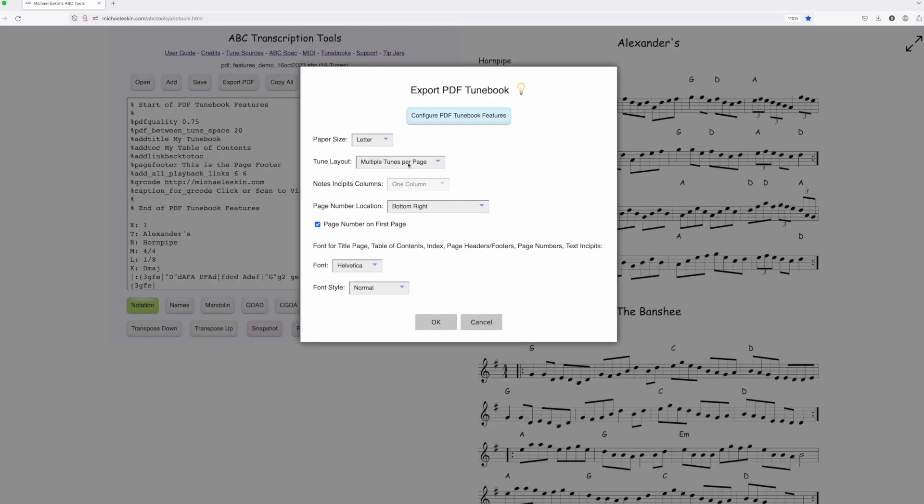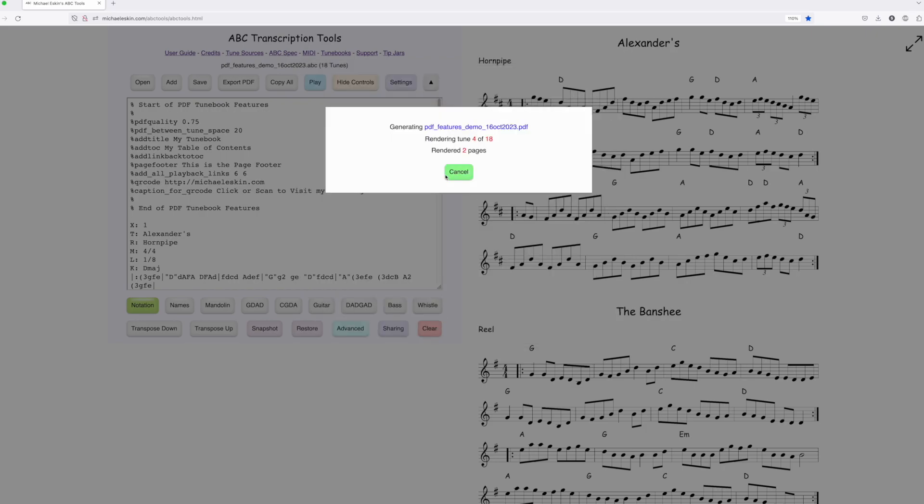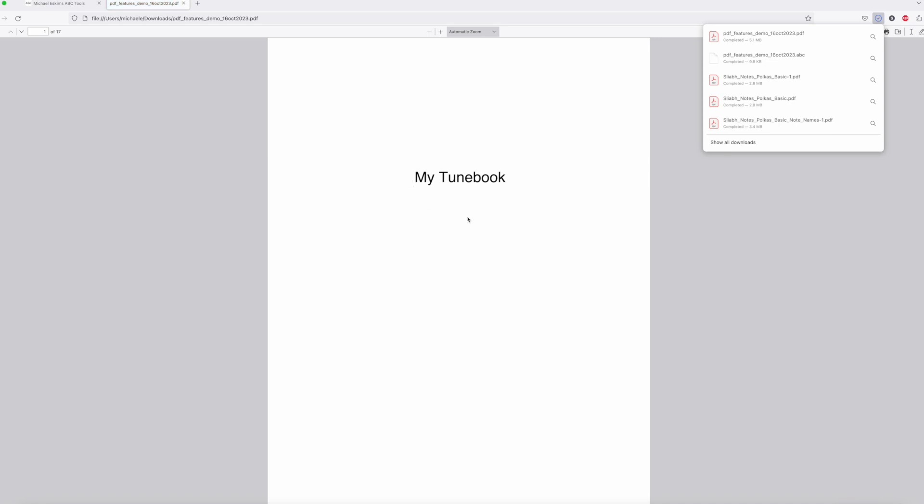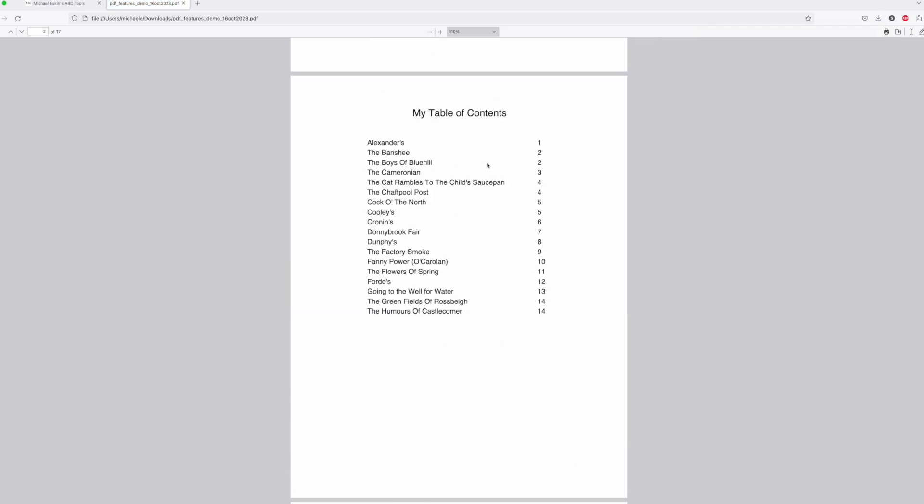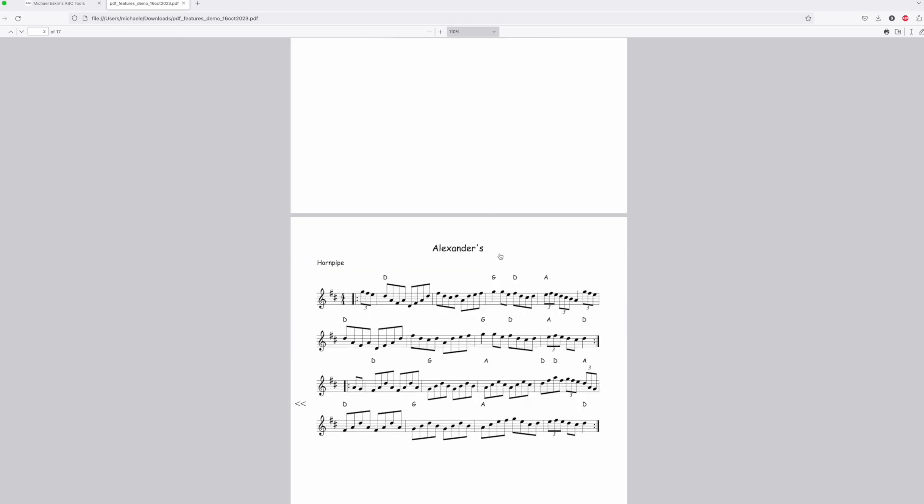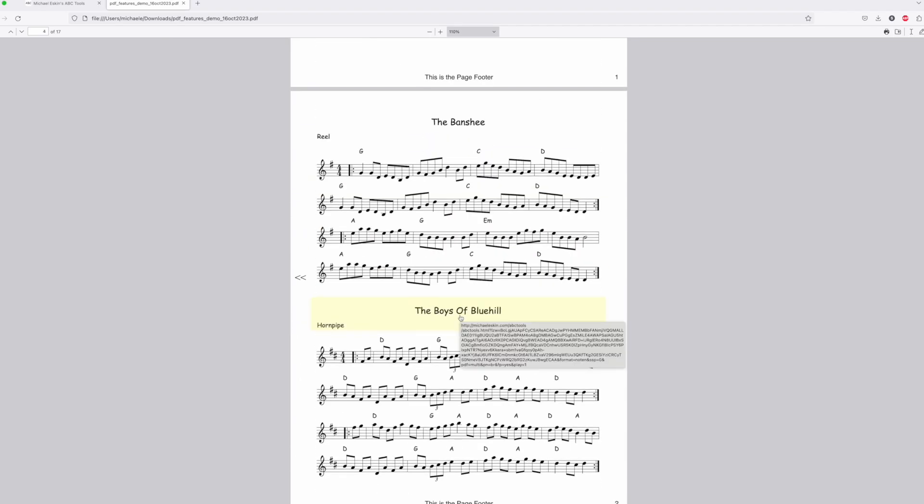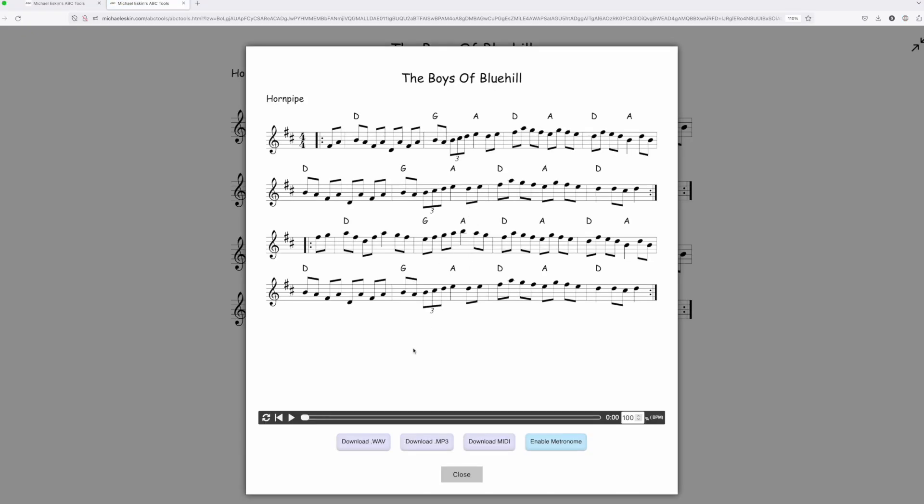I'll set it to letter size with multiple tunes per page. Everything looks good. After generating, you can see the tune book now has the title page and table of contents, and here are the tunes. If I click on any tune title, it plays back with the harpsichord.